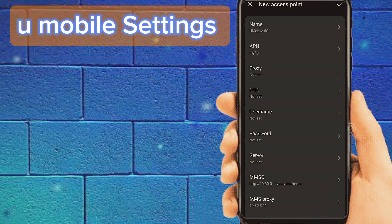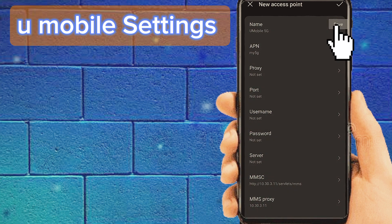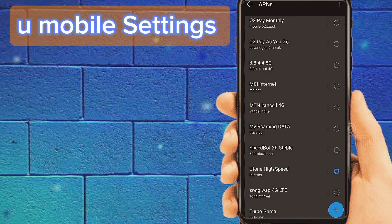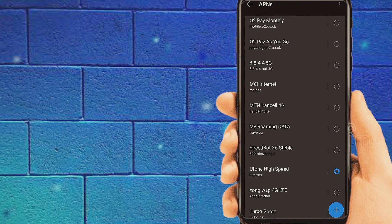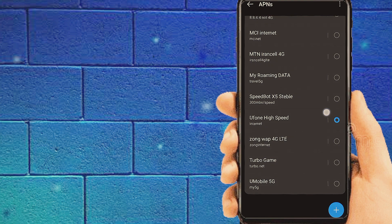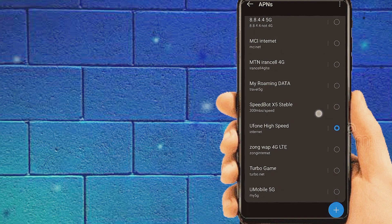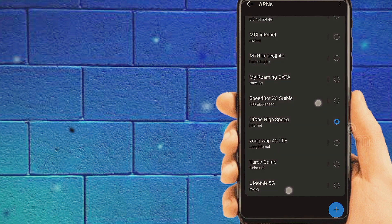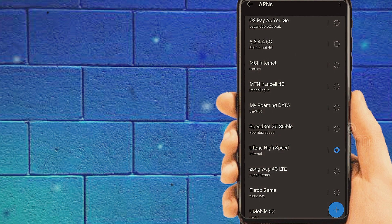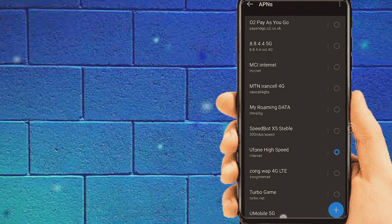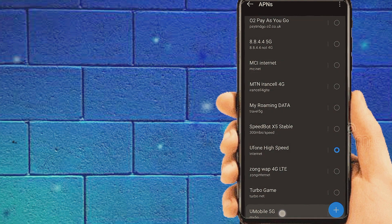Lastly, save your new APN settings, select these settings, then restart your phone and check your internet speed. Thanks for watching my video — please subscribe, like, and share.